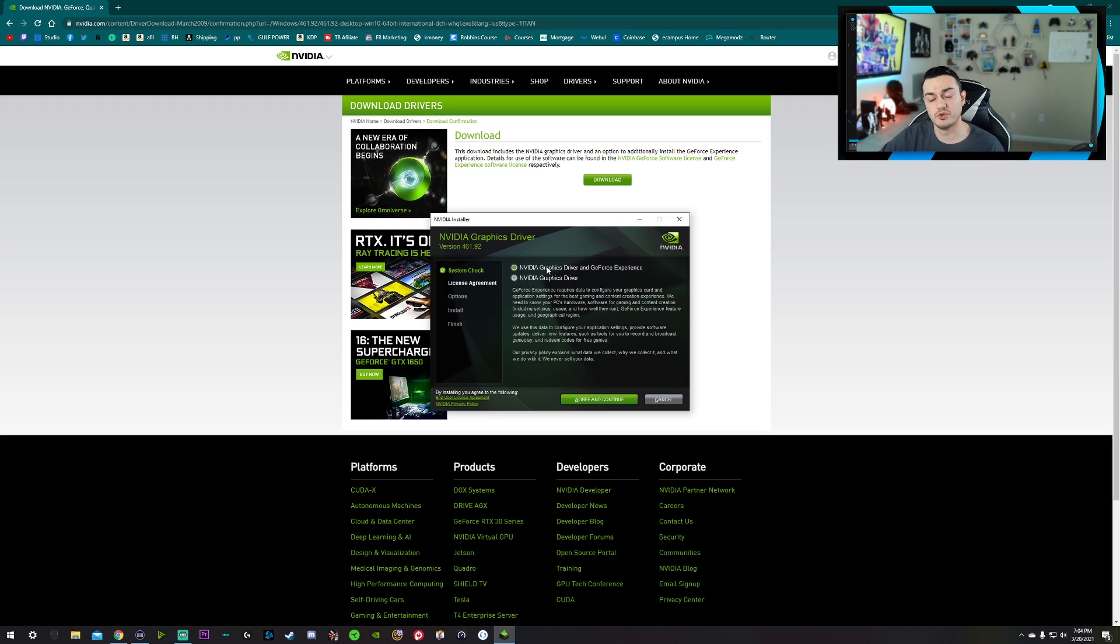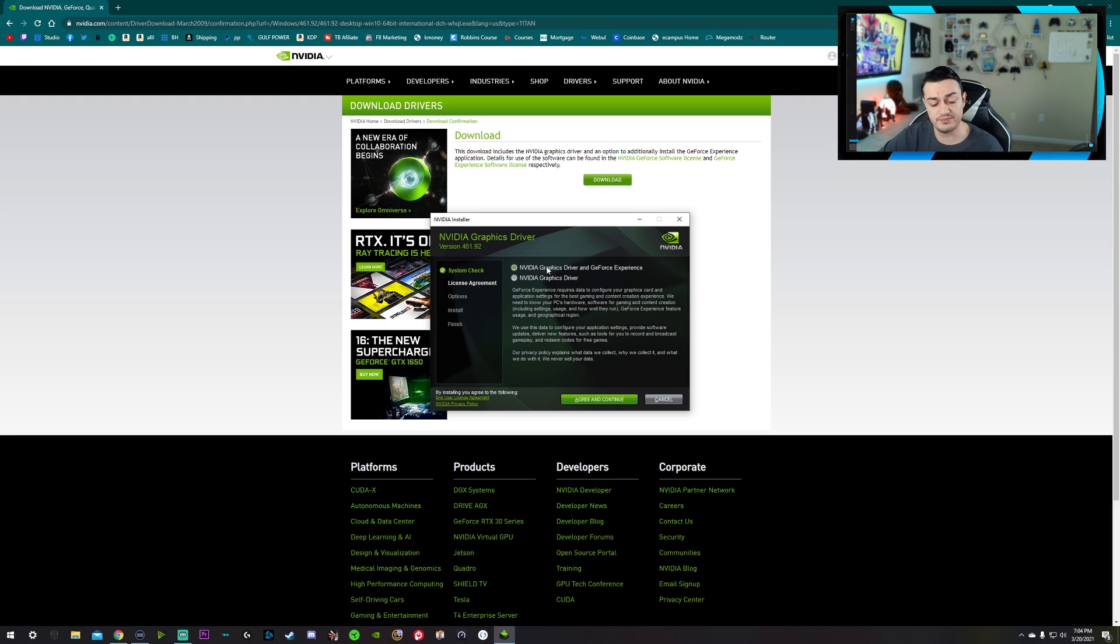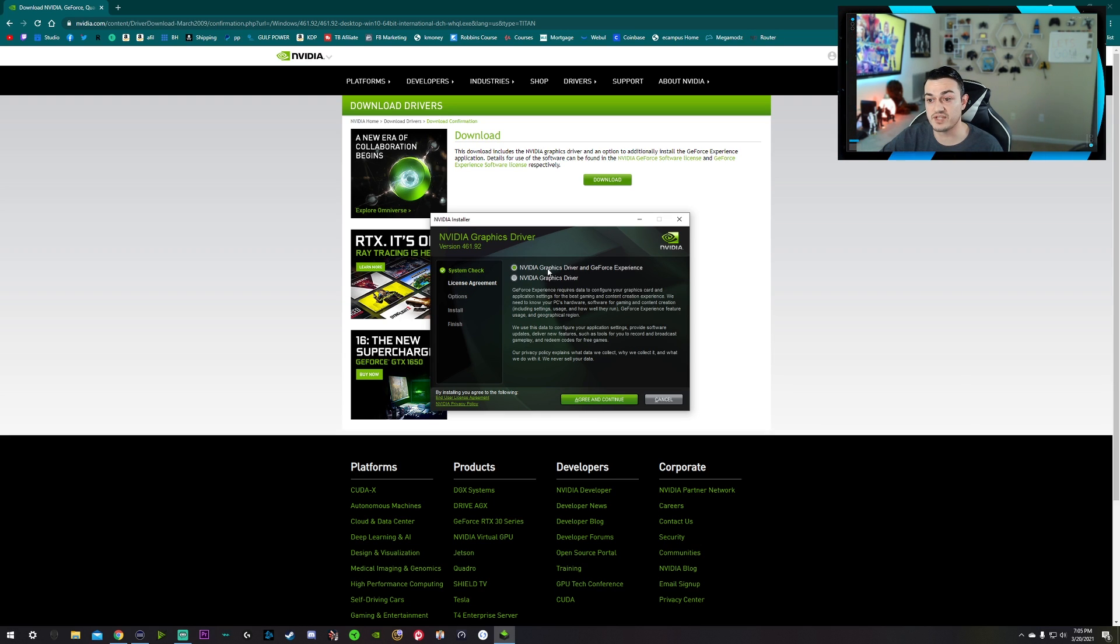You also do get NVIDIA highlights, which is a really cool feature if you're a YouTuber or streamer, because it will record your triple kills or crazy things you do in a lot of the major AAA titles like Modern Warfare, Fortnite, etc. Apex Legends. I think Apex Legends has NVIDIA highlights. I'm not sure on that one.